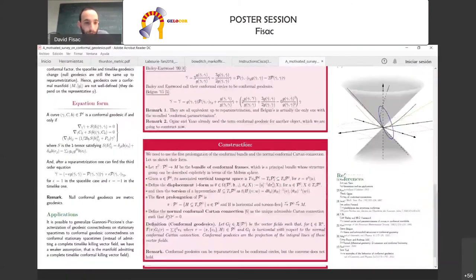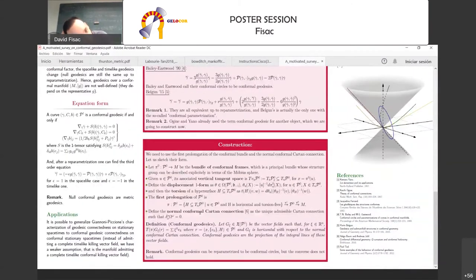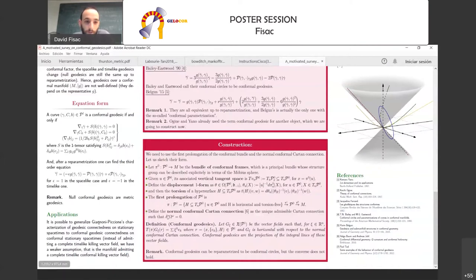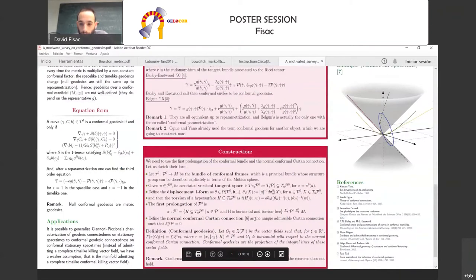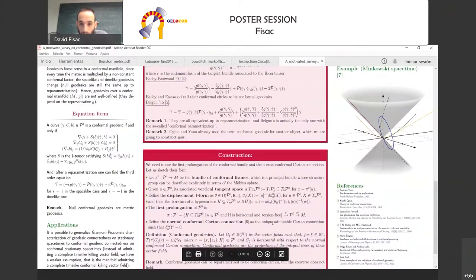We are using conformal geodesics to generalize the Avonian picture, which is a characterization of geodesic connectedness on stationary spacetimes, to conformally stationary spacetimes — conformal manifolds admitting a timelike conformal vector field which is complete. I think that's all.